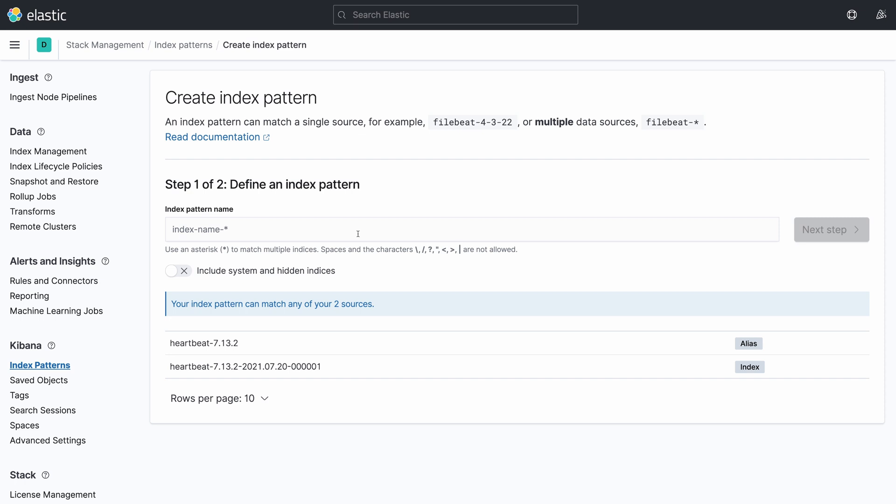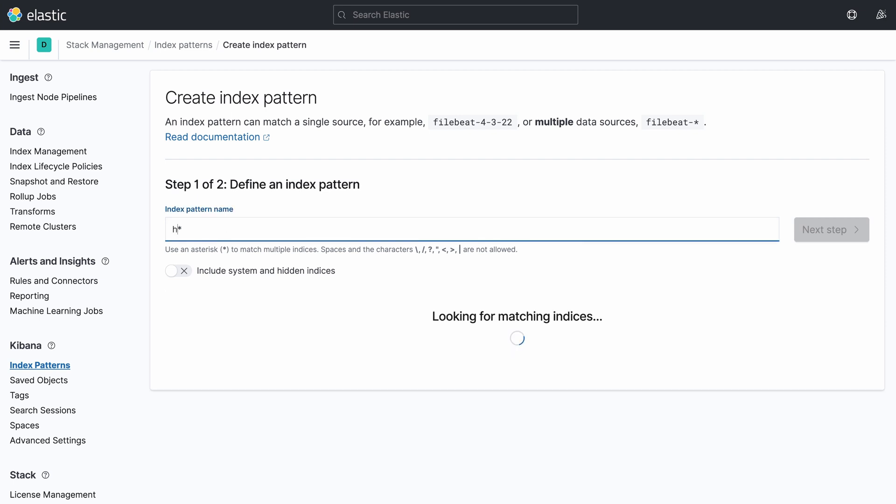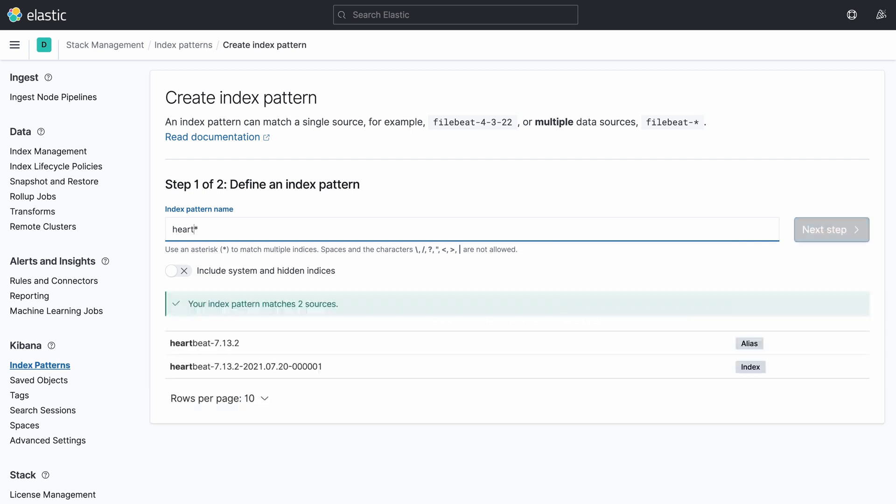Click on the button Create Index Pattern. In this example, we are going to create an index pattern that matches with the configured indices and aliases that contains information from Heartbeat. Just provide the name heartbeat- that will match up with all the existing indices and aliases. After doing this, click on Next Step.